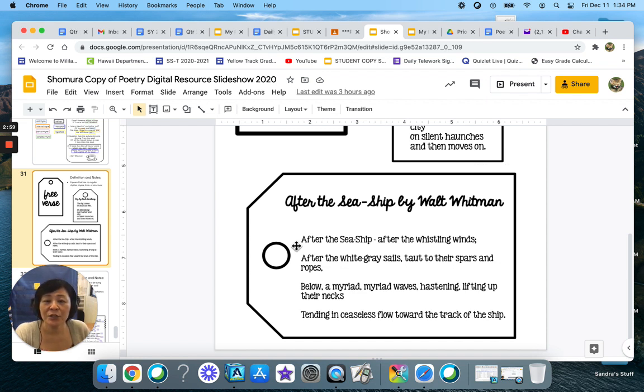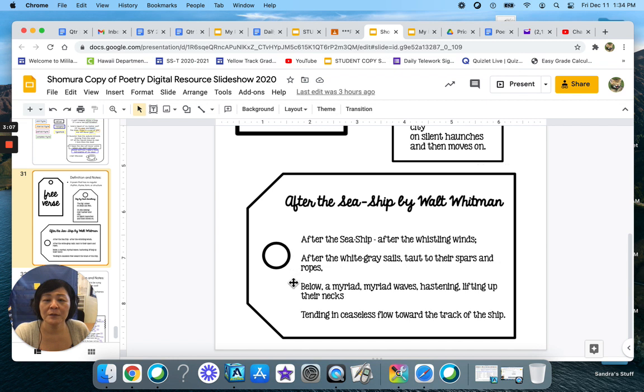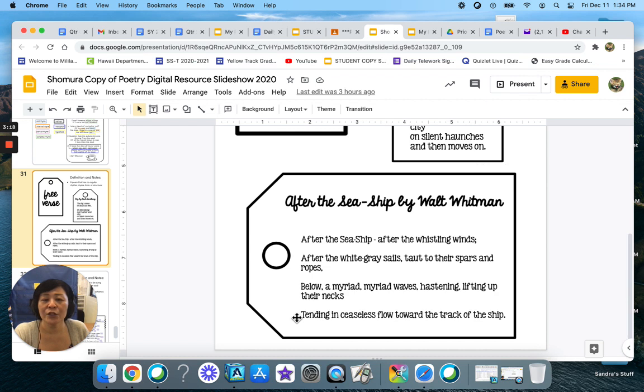So let's read his free verse poem. After the sea ship, after the whistling winds, after the gray-white sails, taut to their spars and loops, below a myriad, myriad waves, hastening, lifting up their necks, tending in ceaseless flow toward the track of the ship.